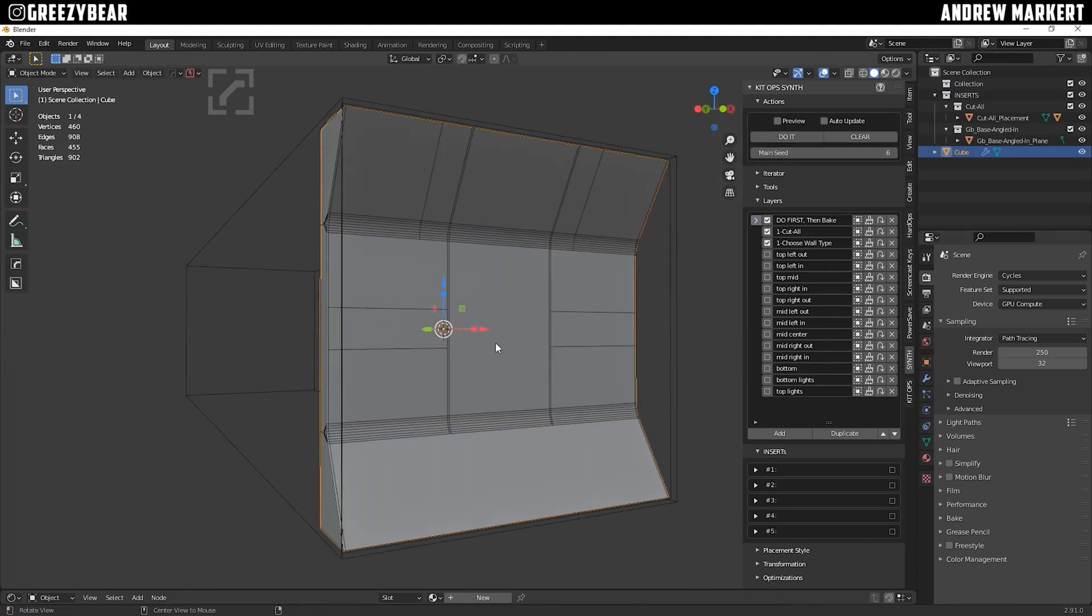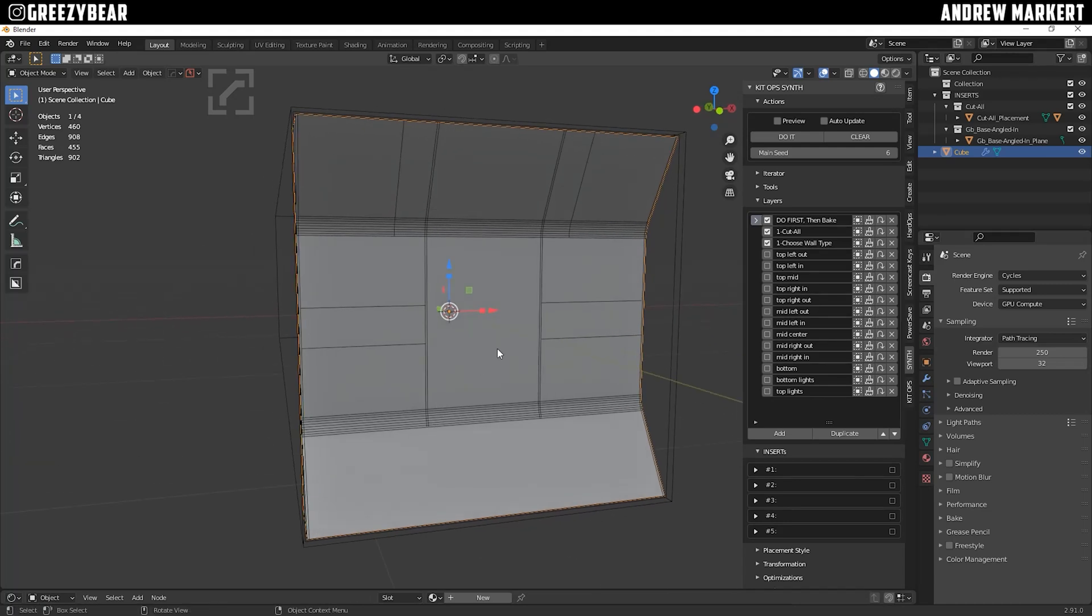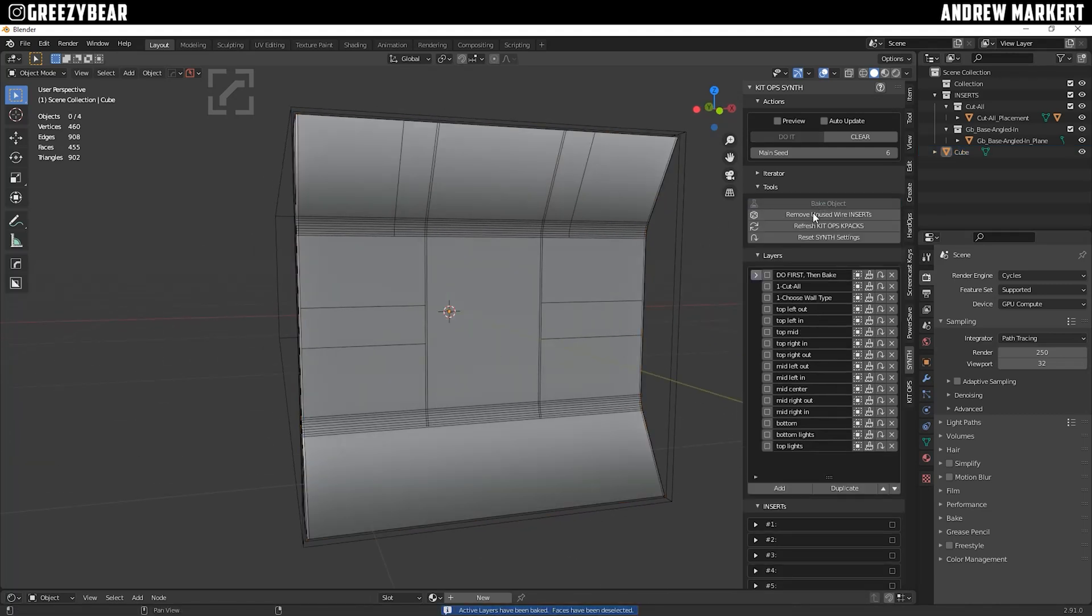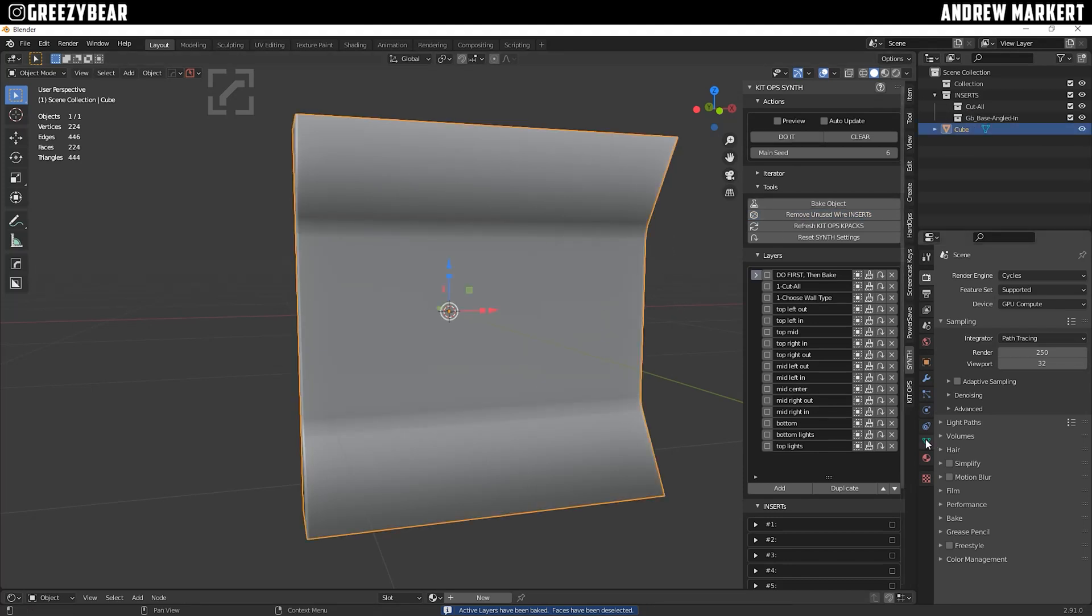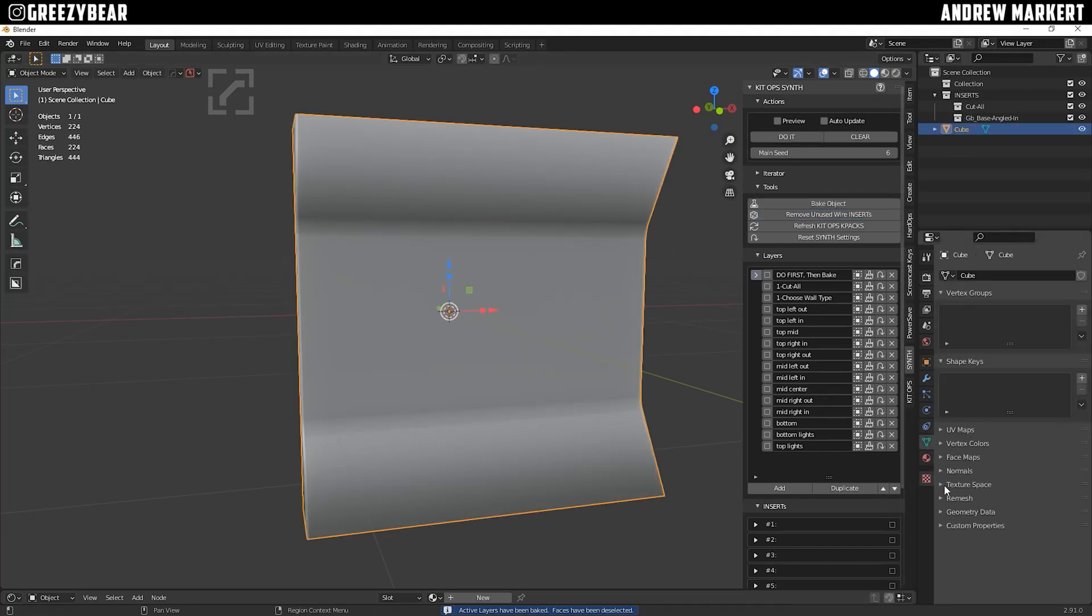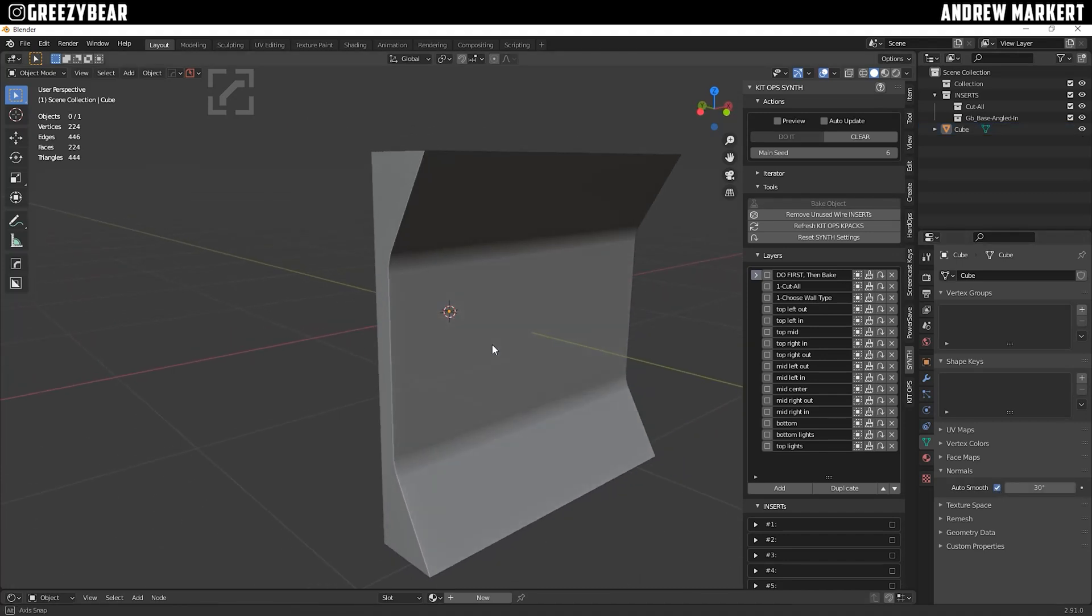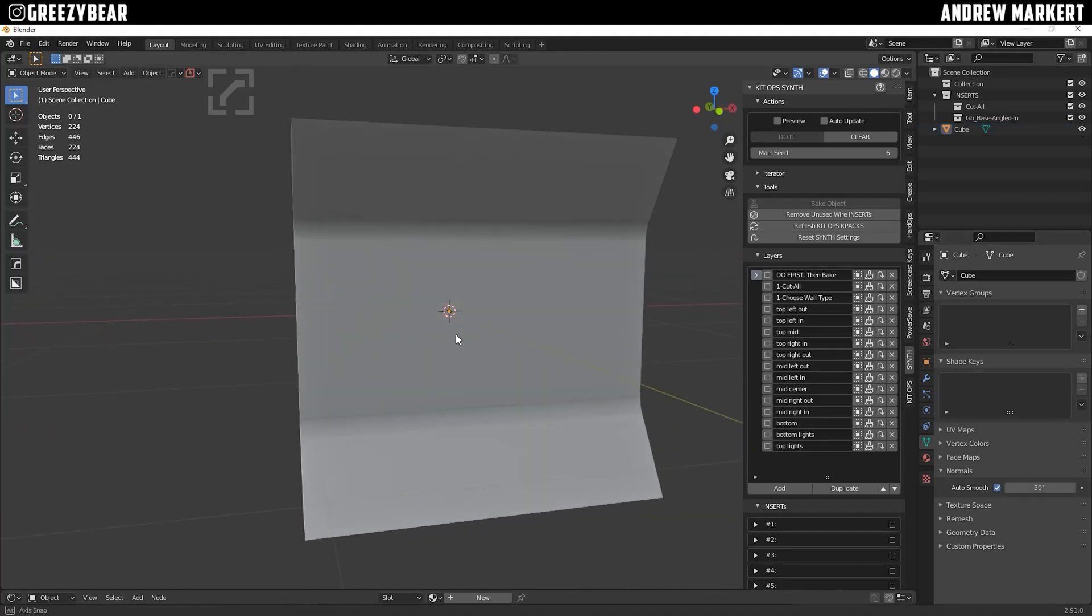Okay, there's my wall. Next thing I'm going to do is under Tools, I'm going to bake the object, then remove the unused wire inserts. Select the mesh and under Normals, select Auto Smooth. Now we have a wall baked, smooth, and ready for inserts. Great.